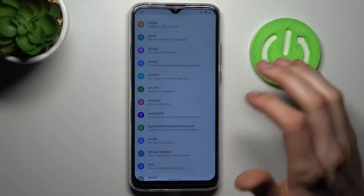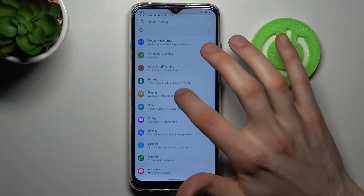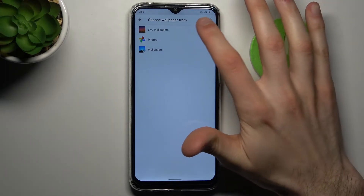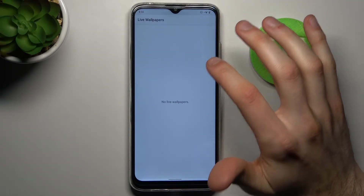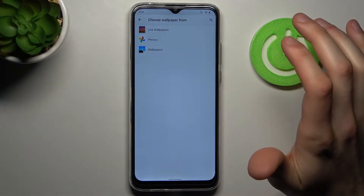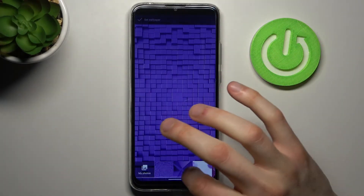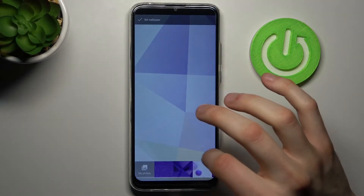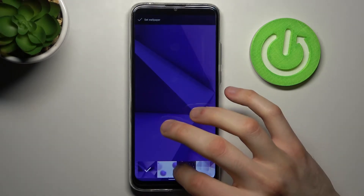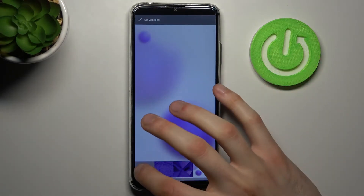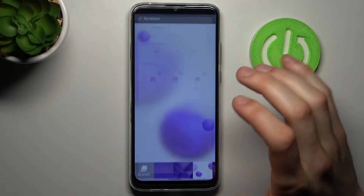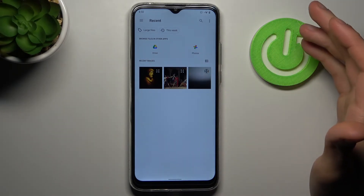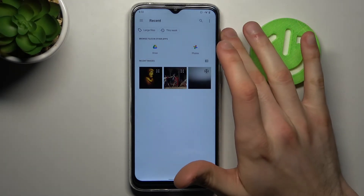So firstly you have to open settings, then go to the display section, wallpaper. Then you can select one of the live wallpapers, but you will firstly have to download them from the internet. You can select one of the pre-installed on-device wallpapers, one of those minimalistic ones, or you can just go to my photos and select any other image that you can download from the internet or just capture with your camera.